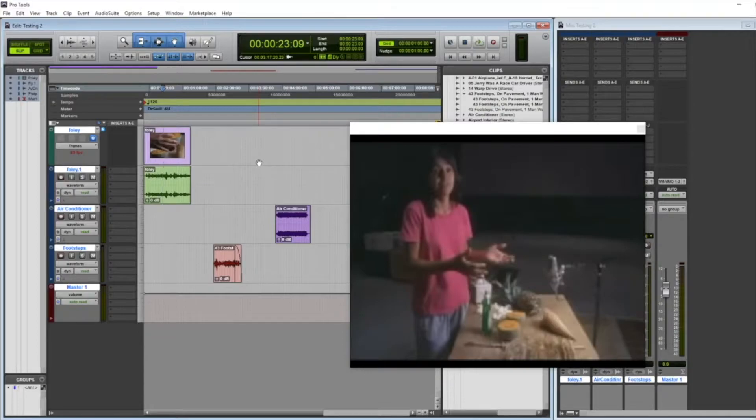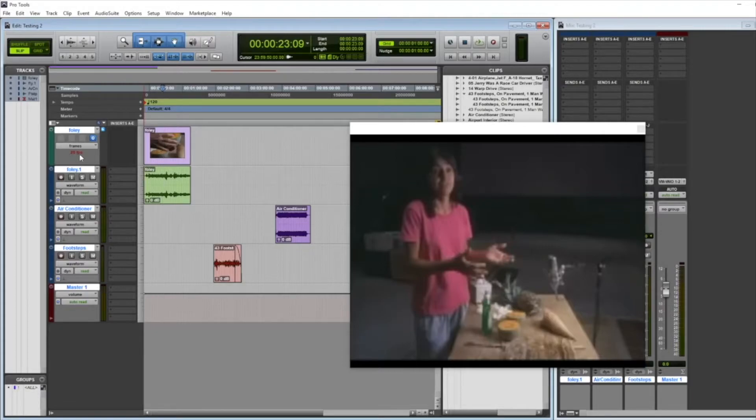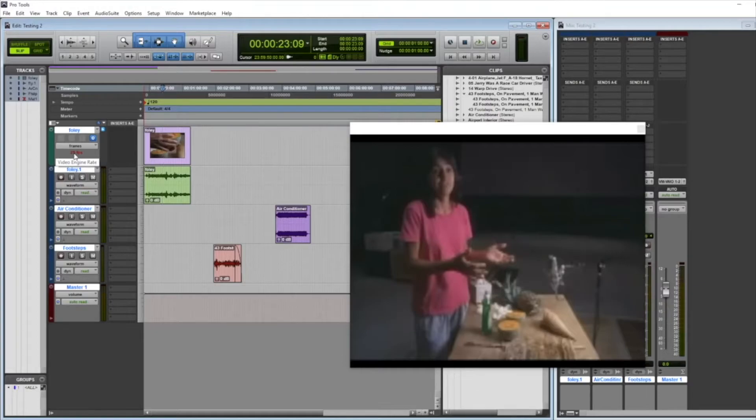In order to line these things up, Pro Tools is showing me I can see that this video is 25 frames per second, right? And it's red, which tells you that that is not what the session is currently running at. That's why I'm experiencing this difficulty.